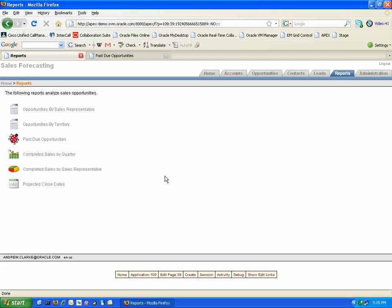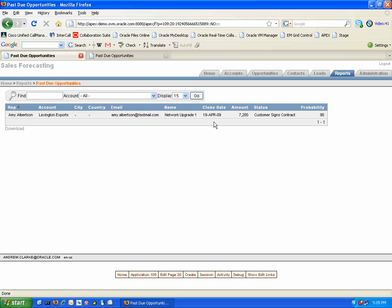Another interesting report is the Past Due Opportunities. This is a great way of keeping track of opportunities that should have closed but are still outstanding.